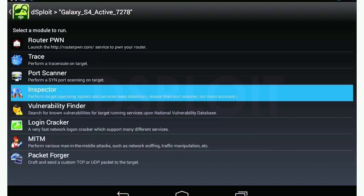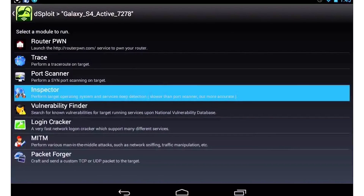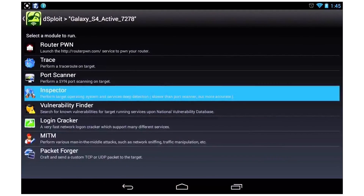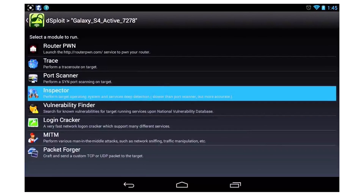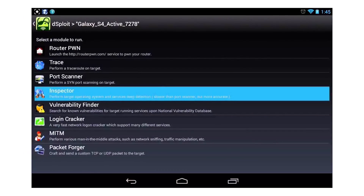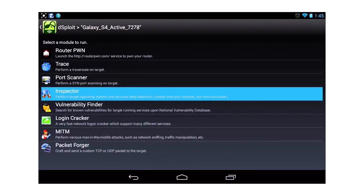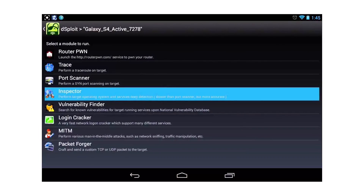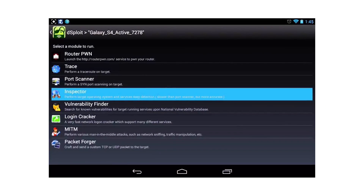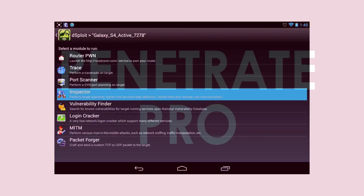At number 3 is Dsploit. Dsploit is a penetration testing suite developed by Simone for the Android operating system. It consists of several modules capable of performing network security assessment on wireless networks. It allows you to perform tasks such as network mapping, vulnerability scanning, password cracking, man-in-the-middle attacks, and many more.